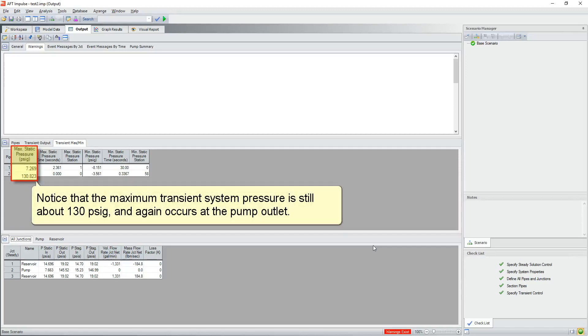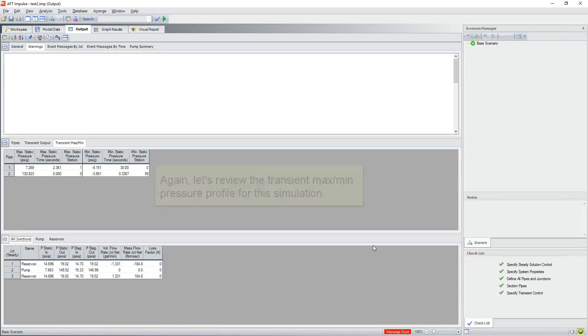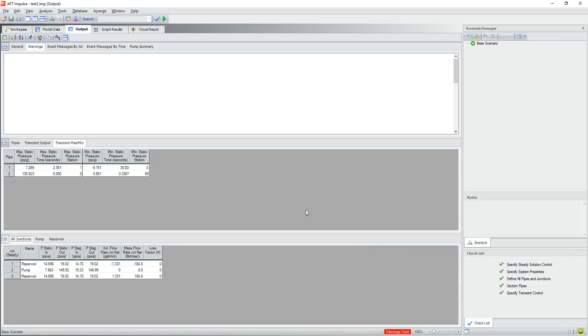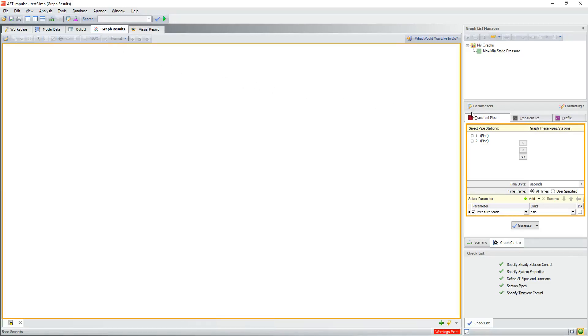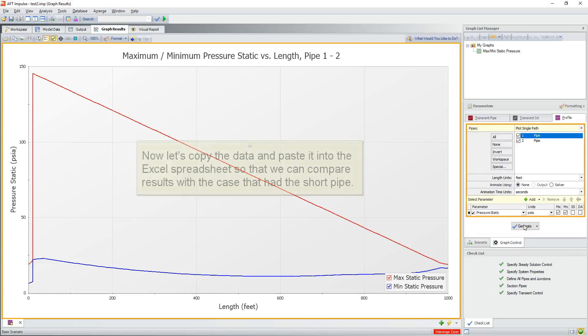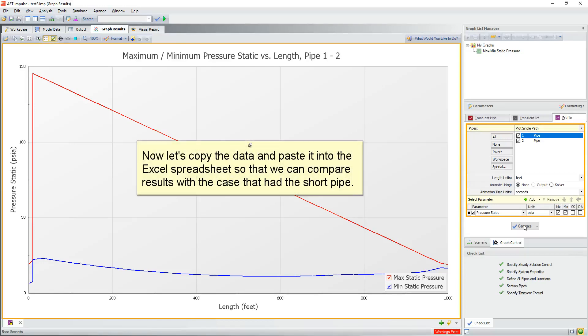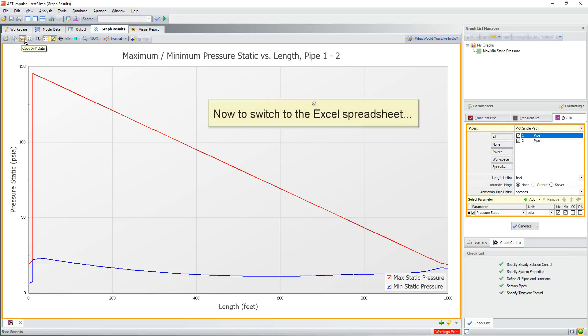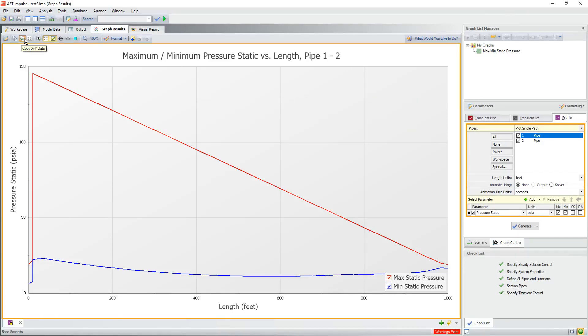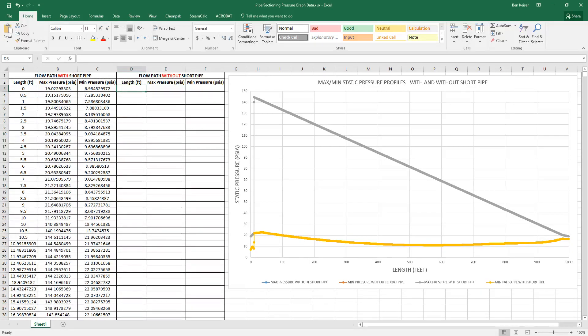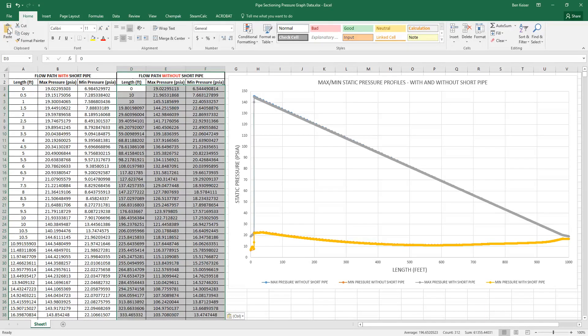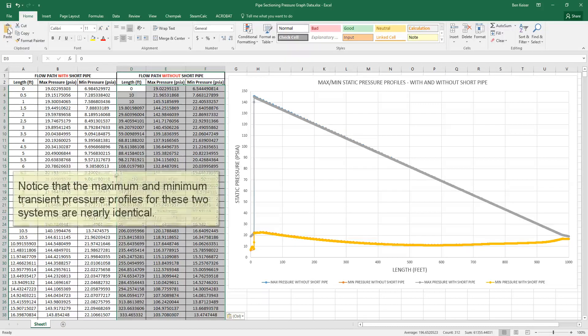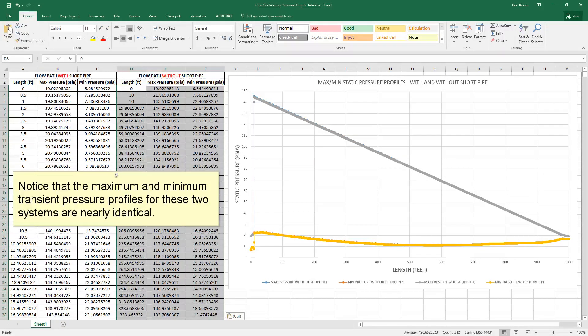Notice that the maximum transient system pressure is still about 130 PSIG and again occurs at the pump outlet. Again, let's review the transient maximum pressure profile for this simulation. Now let's copy the data and paste it into the Excel spreadsheet so that we can compare results of the case that had the short pipe. Now switching back to the Excel spreadsheet. The data has now been pasted into the spreadsheet and the graph was pre-programmed to automatically plot the data once pasted. Notice that the maximum and minimum transient pressure profiles for these two systems are nearly identical.